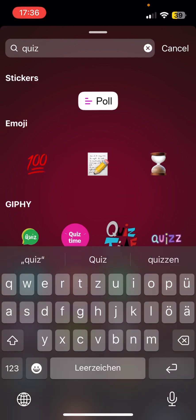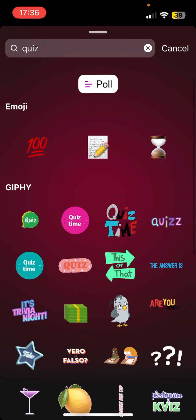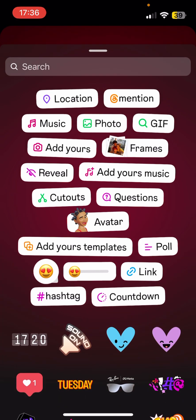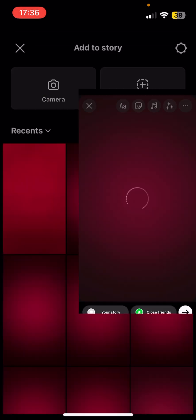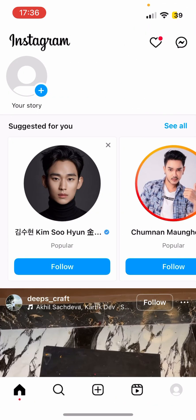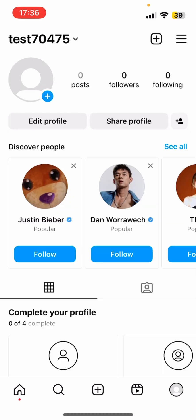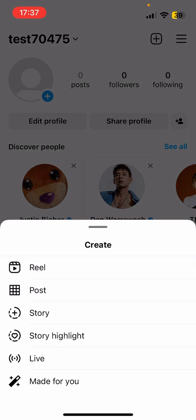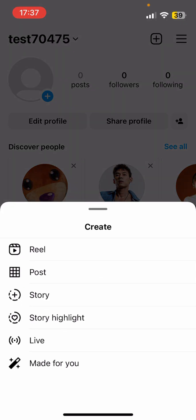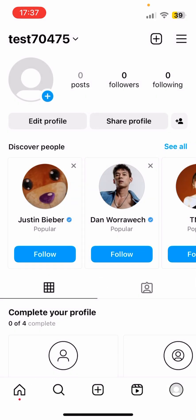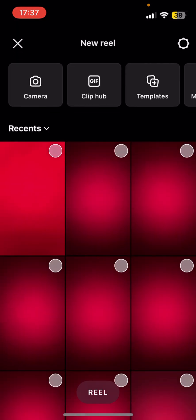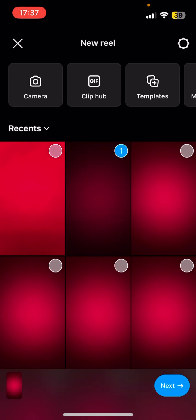So in order to fix it, you go to your profile, go to the plus to add a new reel, then just select anything, go to next, next.